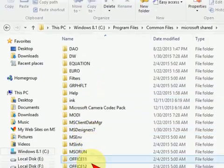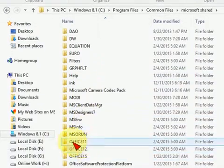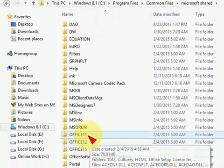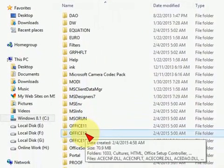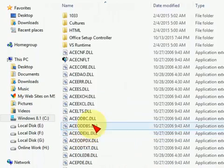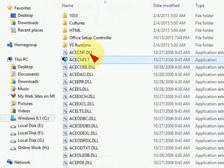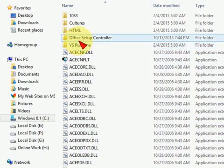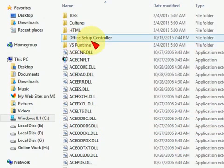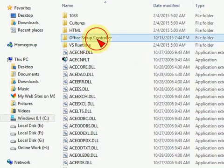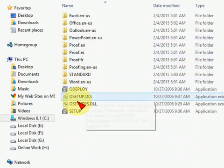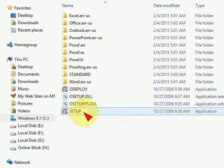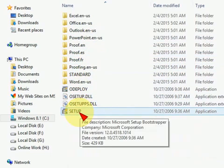Here just search for Office folders like 11, 12, or 15. I will take this. Now click on Office Setup Controller. Okay, that's it. Here you can see the setup file.